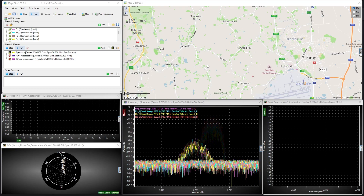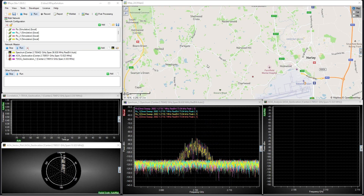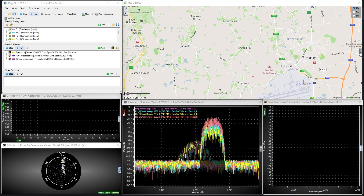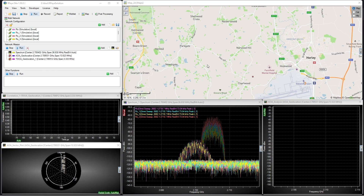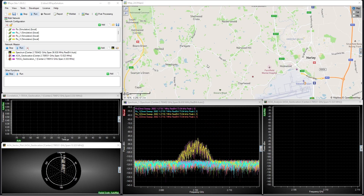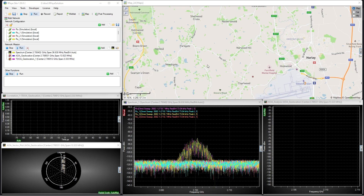TDOA, like AOA, is a method of geolocating the source of the signal. Unlike AOA, it does not rely on directional antennas or signal amplitude to find its target.